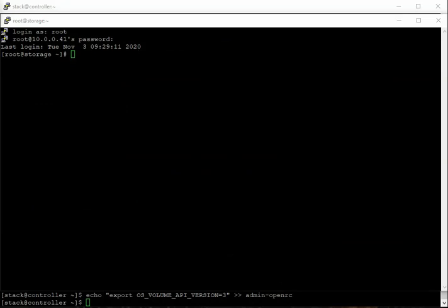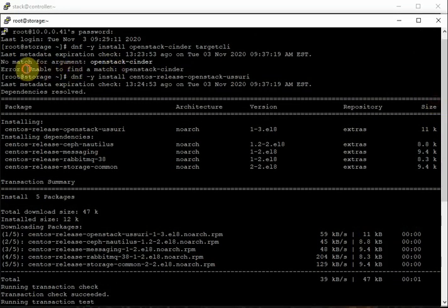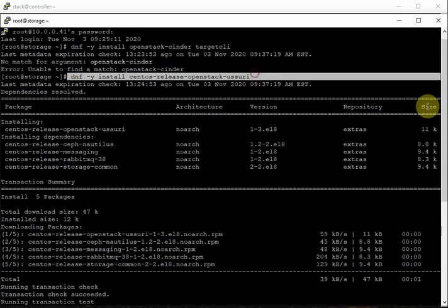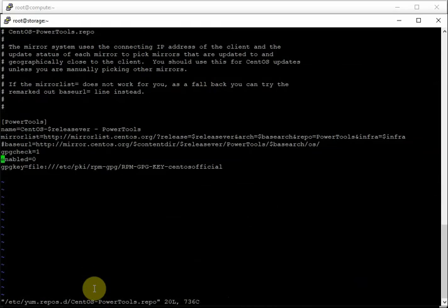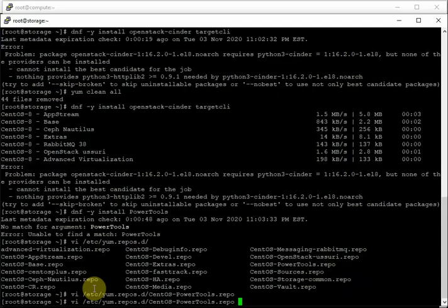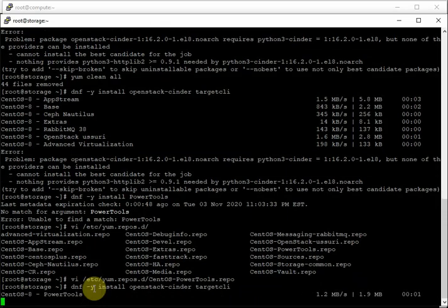On the storage node, first install the required packages. If you get a 'package not found' error, enable the PowerTools repository. Edit /etc/yum.repos.d/CentOS-PowerTools.repo and set enabled=1, then save and quit. Now install: dnf -y install openstack-cinder target-cli openstack-cinder.